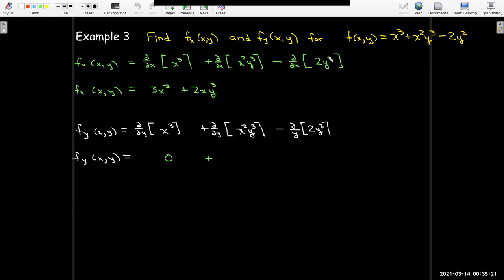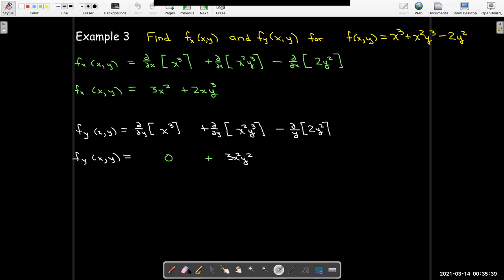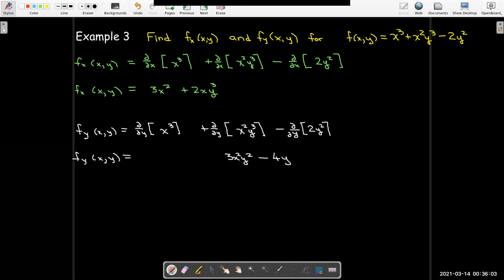In the second term, x squared I'll consider as a constant, and I just use the power rule on y cubed to get 3x squared y squared. In the last term — I see I have a typo — the partial with respect to y of 2y squared, we'll just use the power rule for y. So this is cleaned up a little bit.